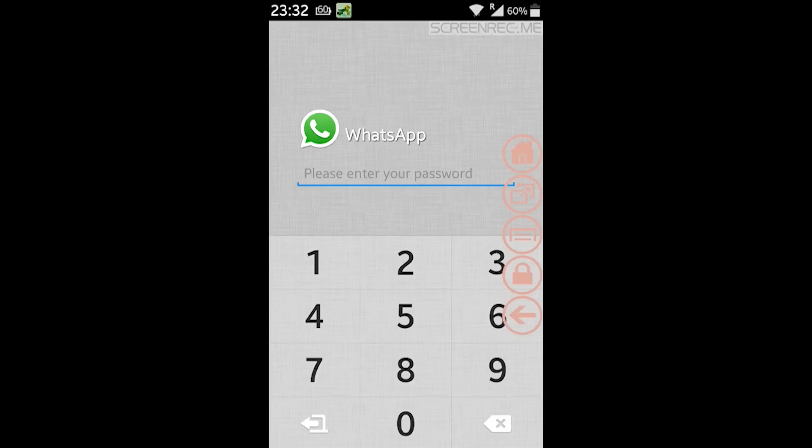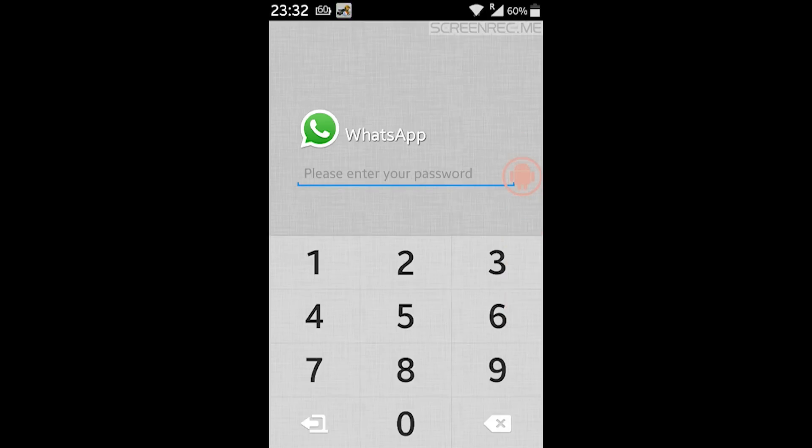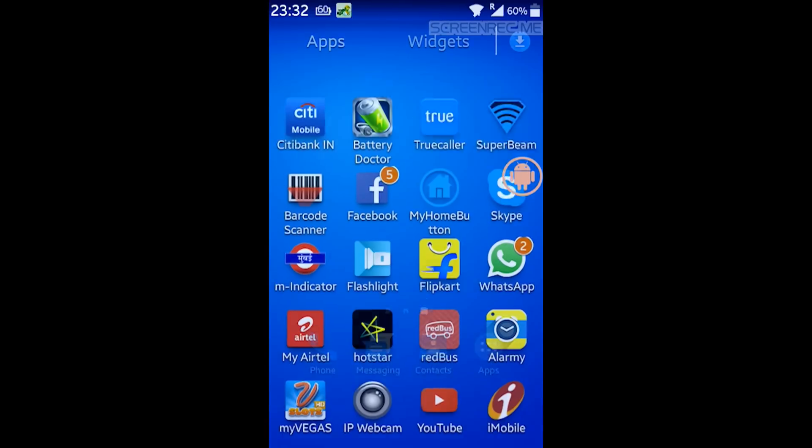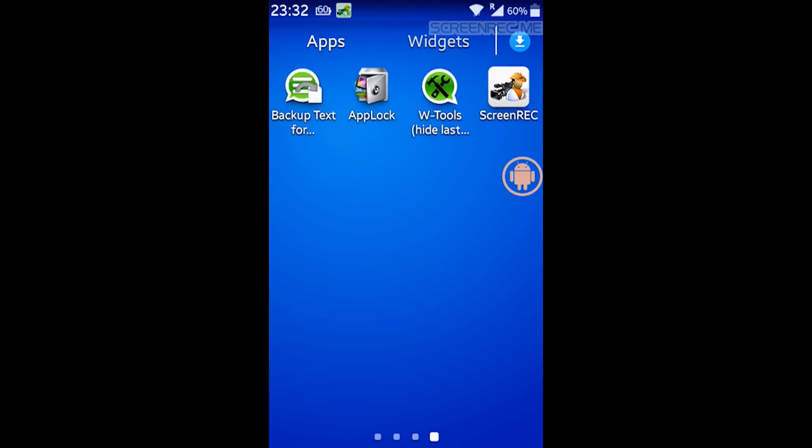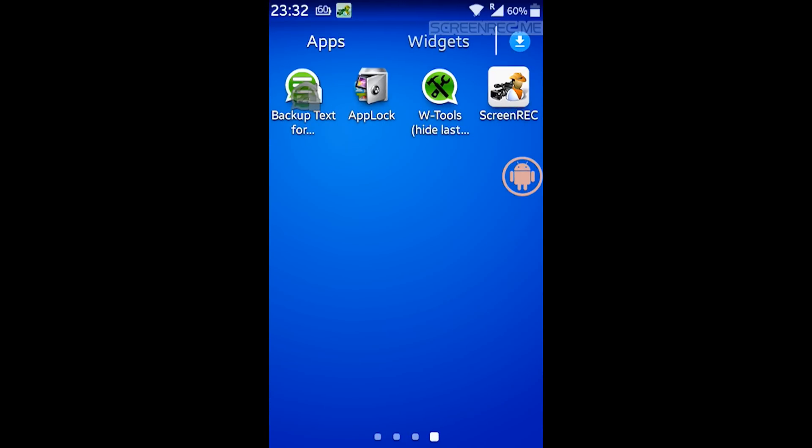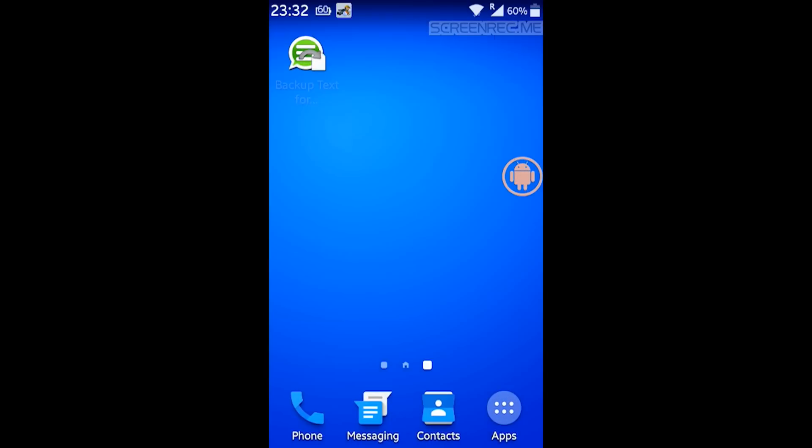So let me go back to the home screen and I have installed an application that is called Backup Text for WhatsApp. All right, so that's my app.